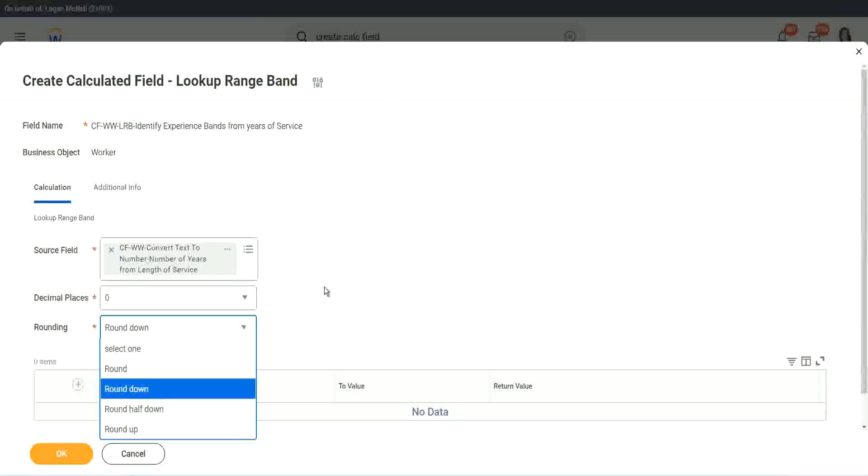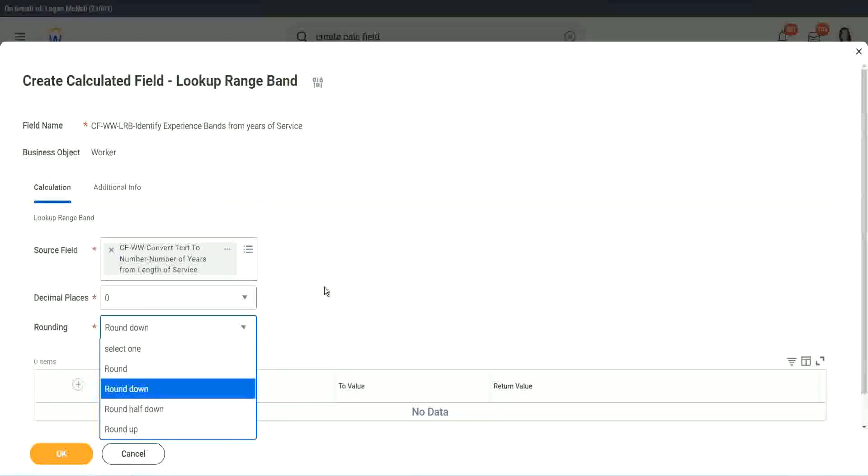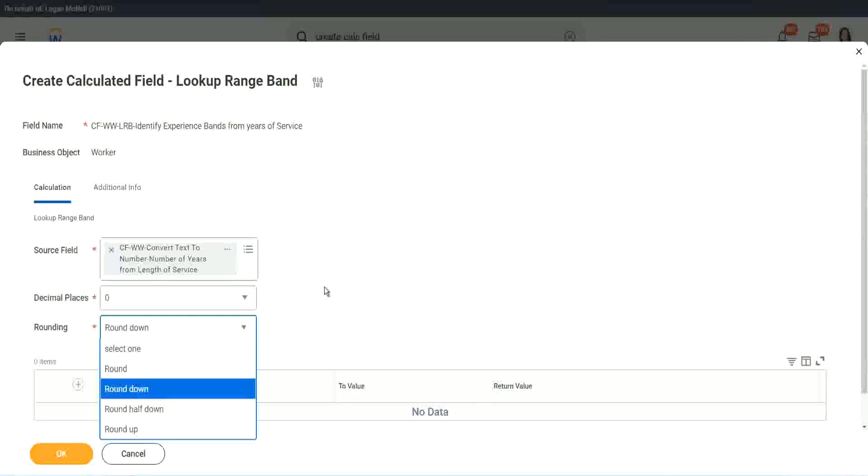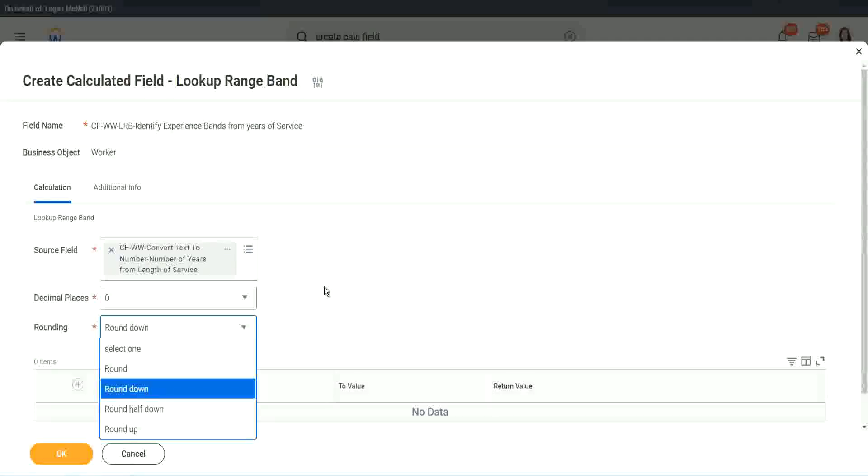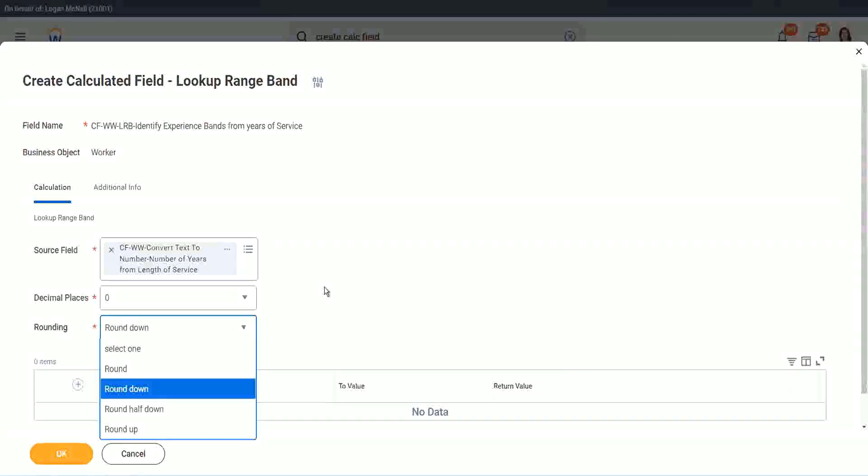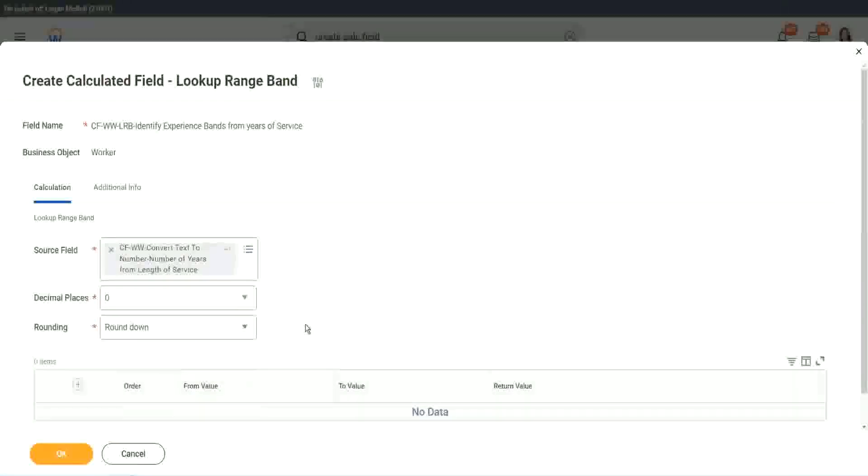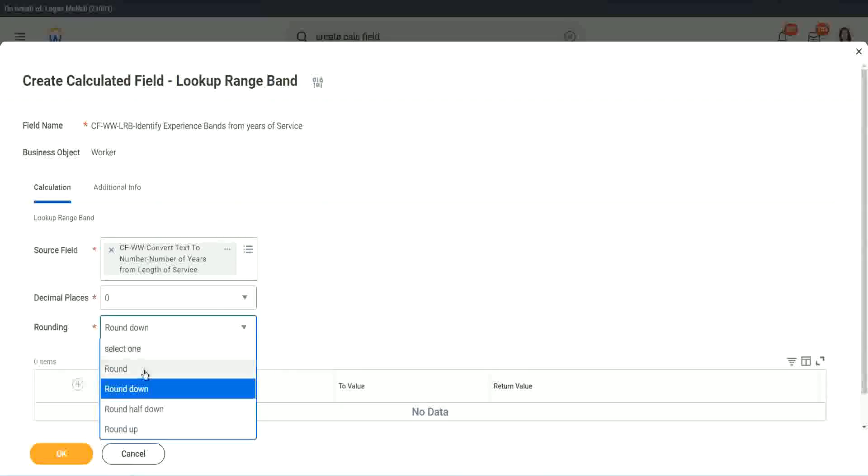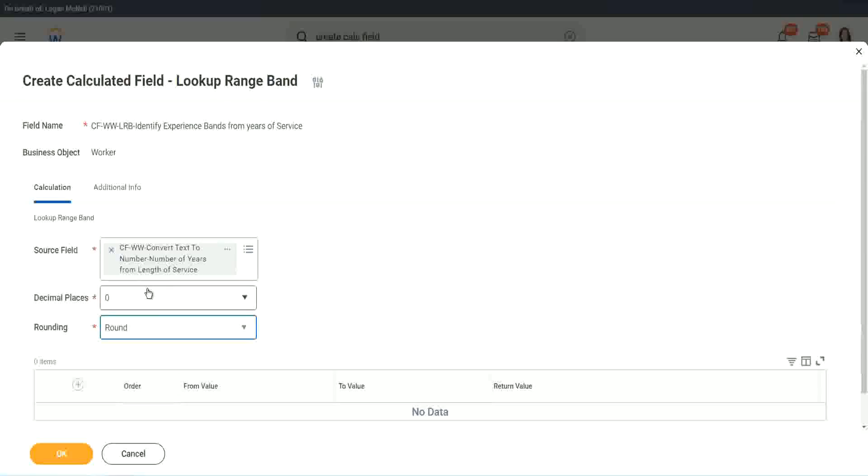So 7.2 will be rounded down to seven. If it was 7.8, it will be rounded to 7.5. It will be rounded half down. So we will say round because we actually do not care about that, because all our data is, in this case, the data is integers. So we don't need rounding.